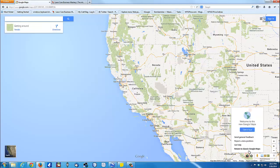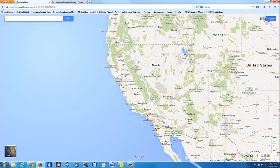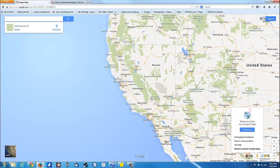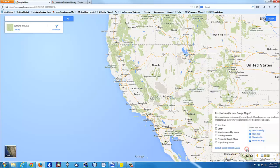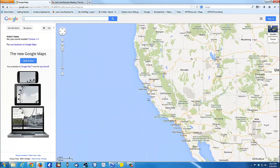What I'm going to do first is actually change back to the classic maps, just because I'm more familiar with it. You can do the same thing by just clicking over here on the help, return to classic maps, return to old Google Maps. Now I'm in the classic maps.